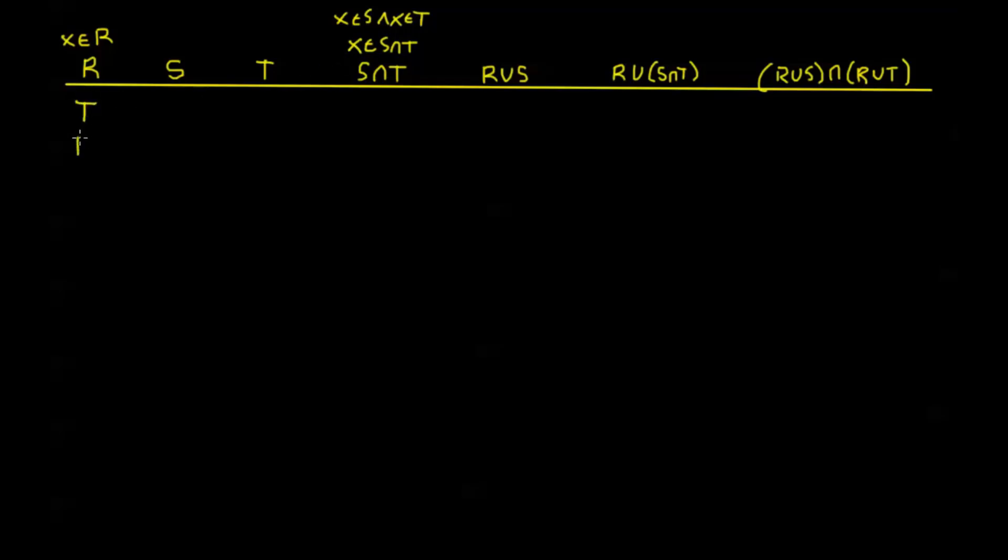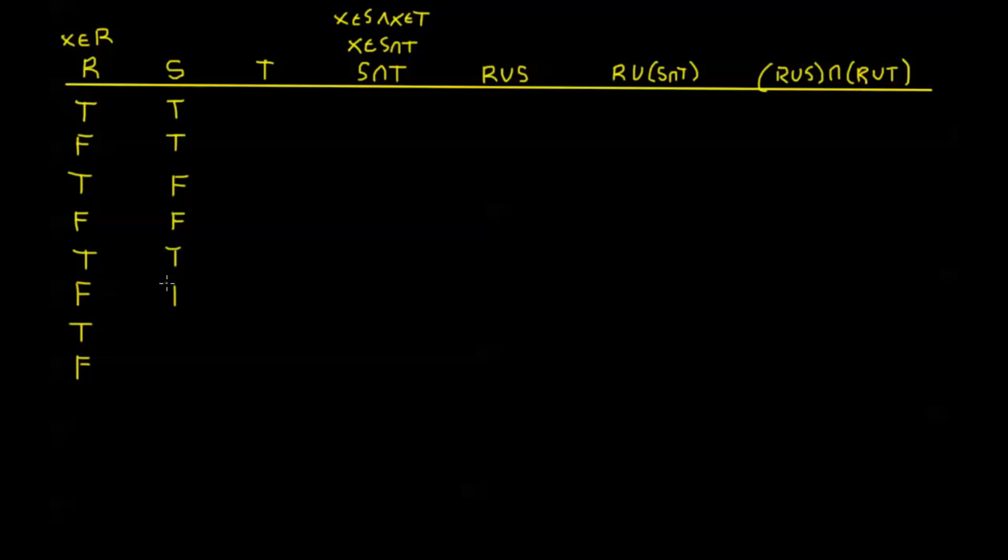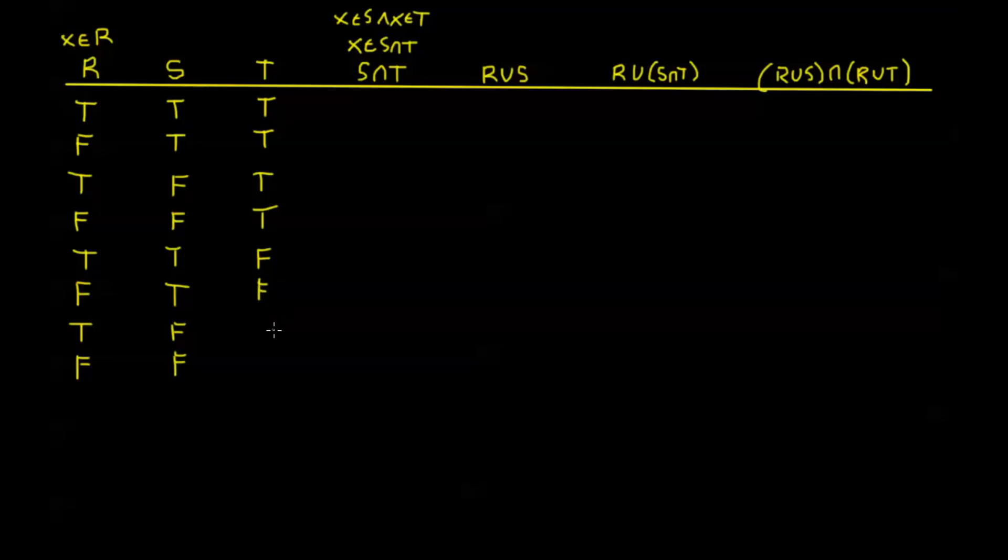For R, I'm going to have true, false, over and over again. For S, I'm going to alternate doubles: true, true, false, false. And then for T, I'm going to do four trues and then four falses.